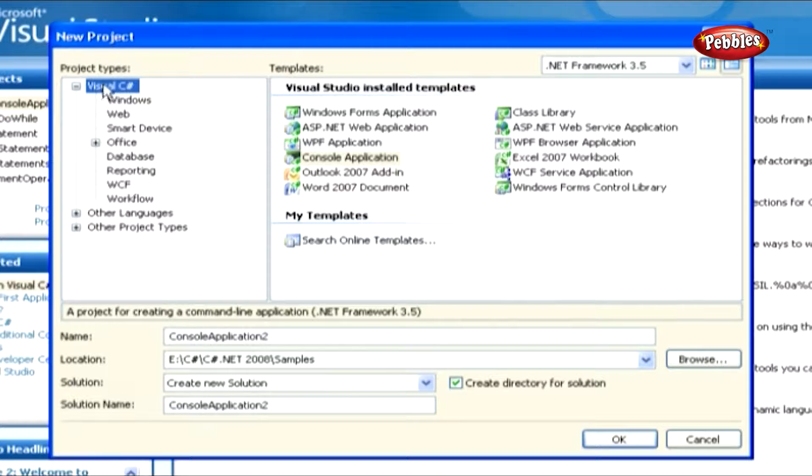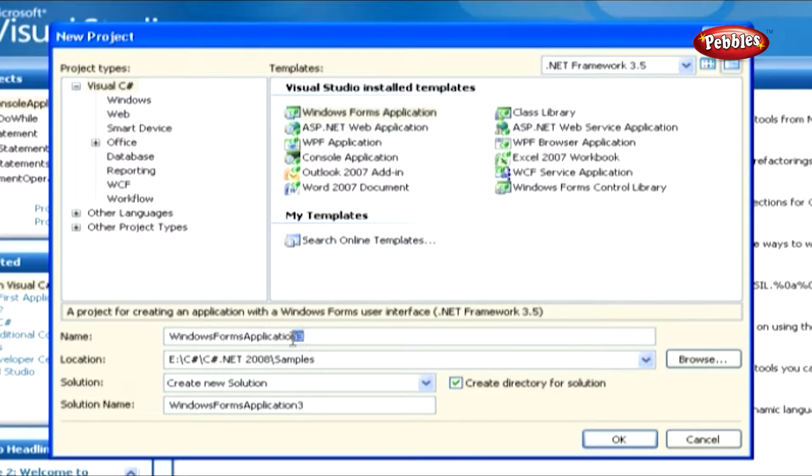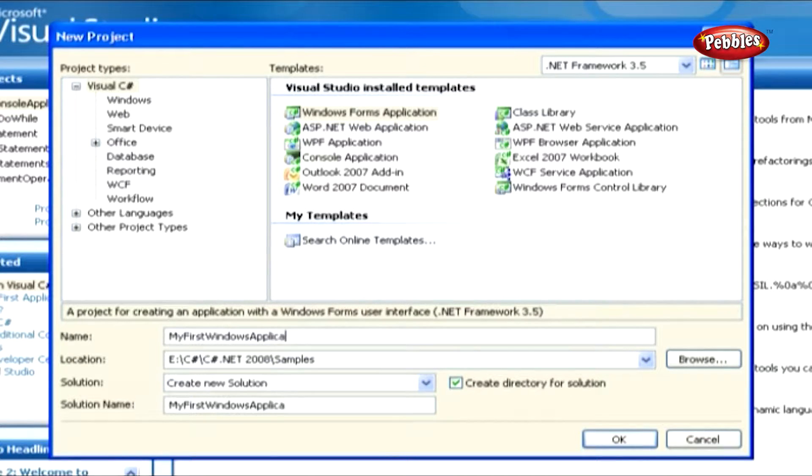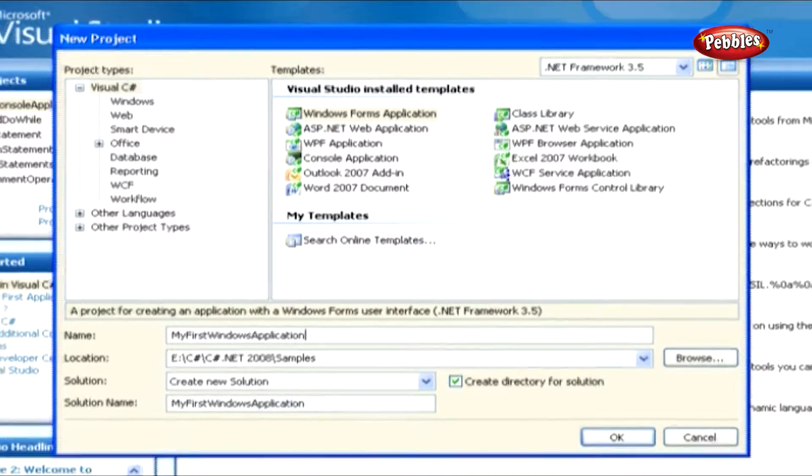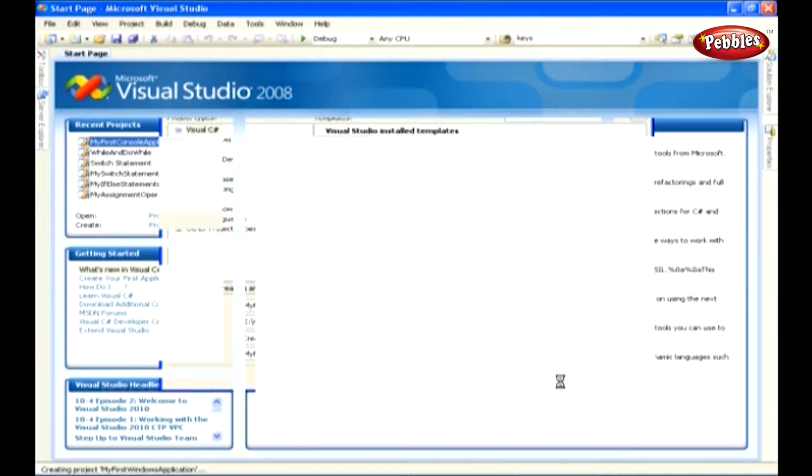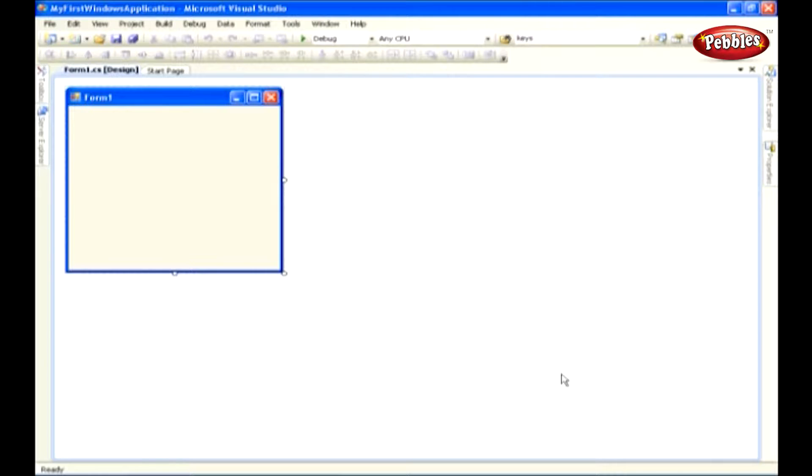Select Visual C# in project types and Windows Application in templates, then give a name for your application and click OK. This will open a new application window with a default form, namely Form1.cs.